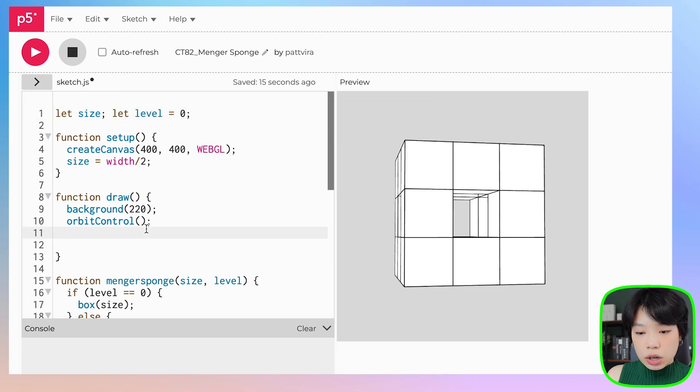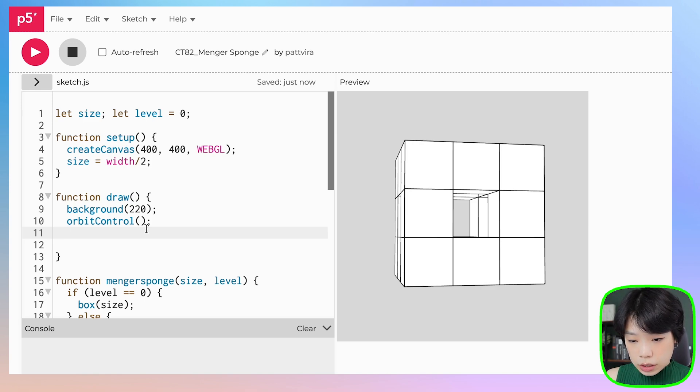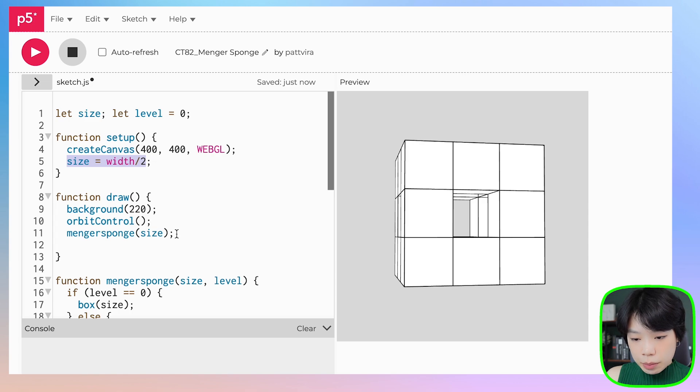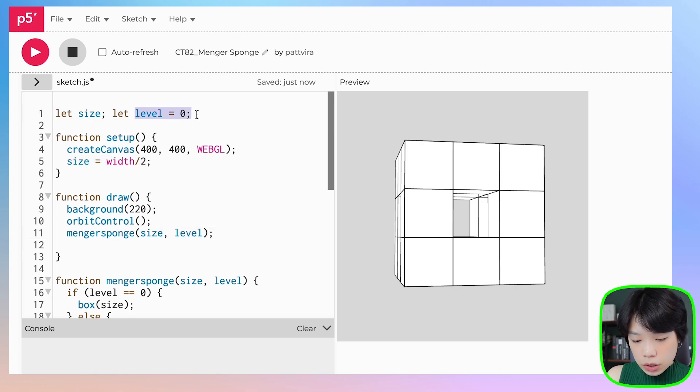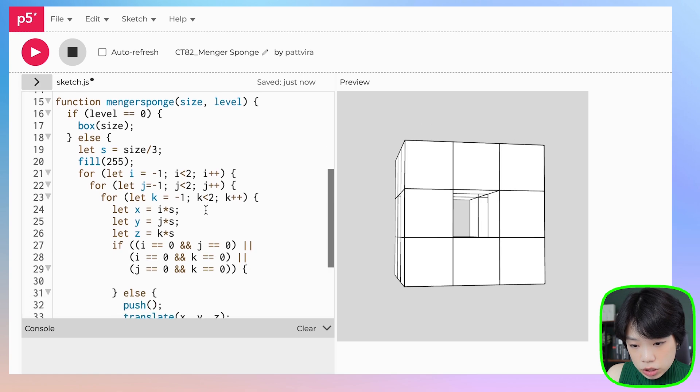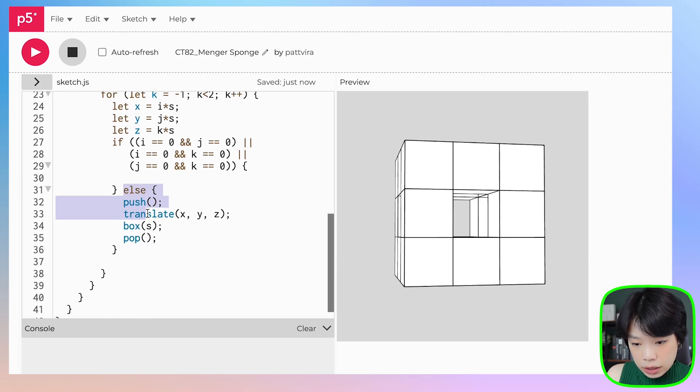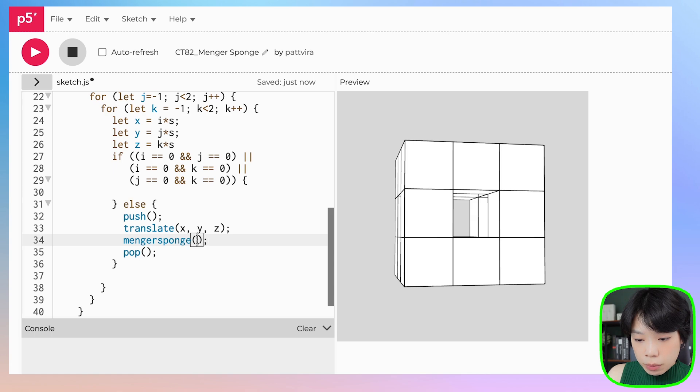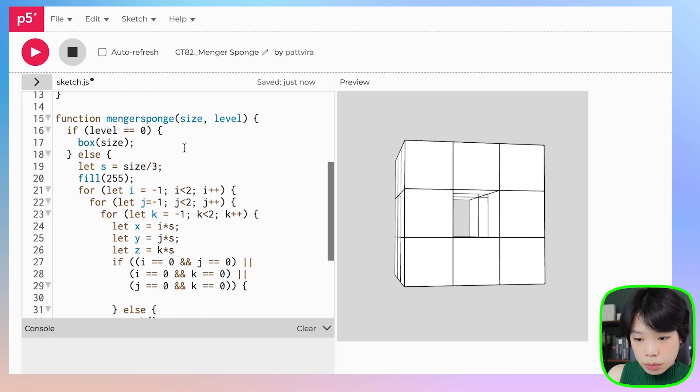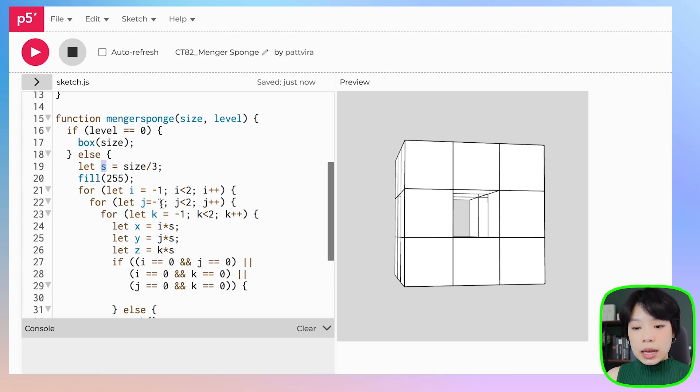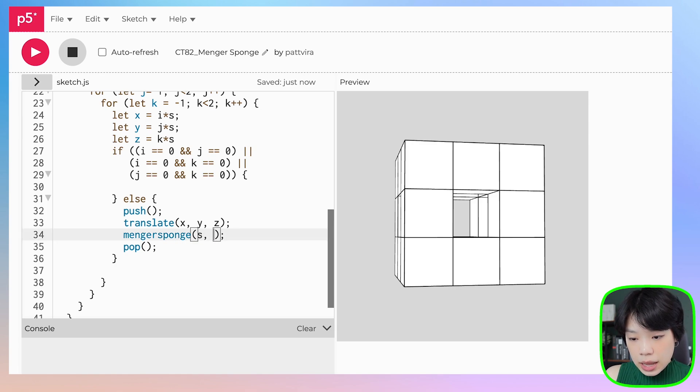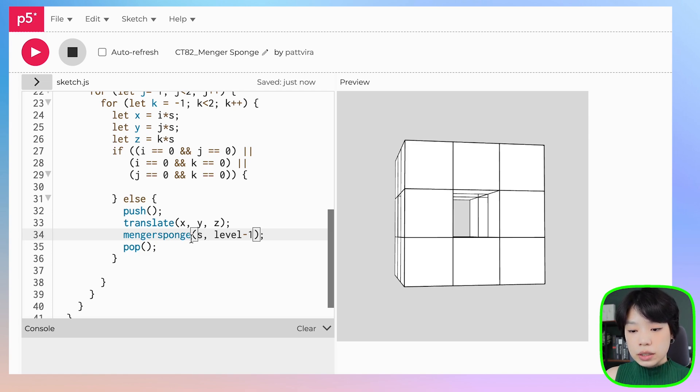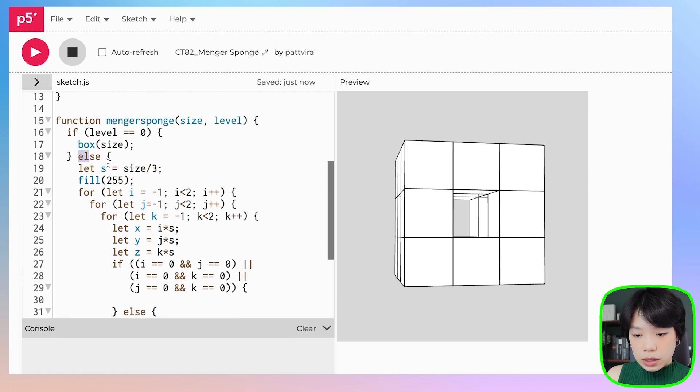Inside draw, we're going to call the Menger sponge recursive function at size equals the original size of width divided by two and at level, which I set at zero. One thing I need to change is that instead of drawing the box, we're going to be calling the Menger sponge function. We need to provide size and level. We're going to provide s, which is the third of the size in each of the levels, and level minus one because we need to work towards the base condition.